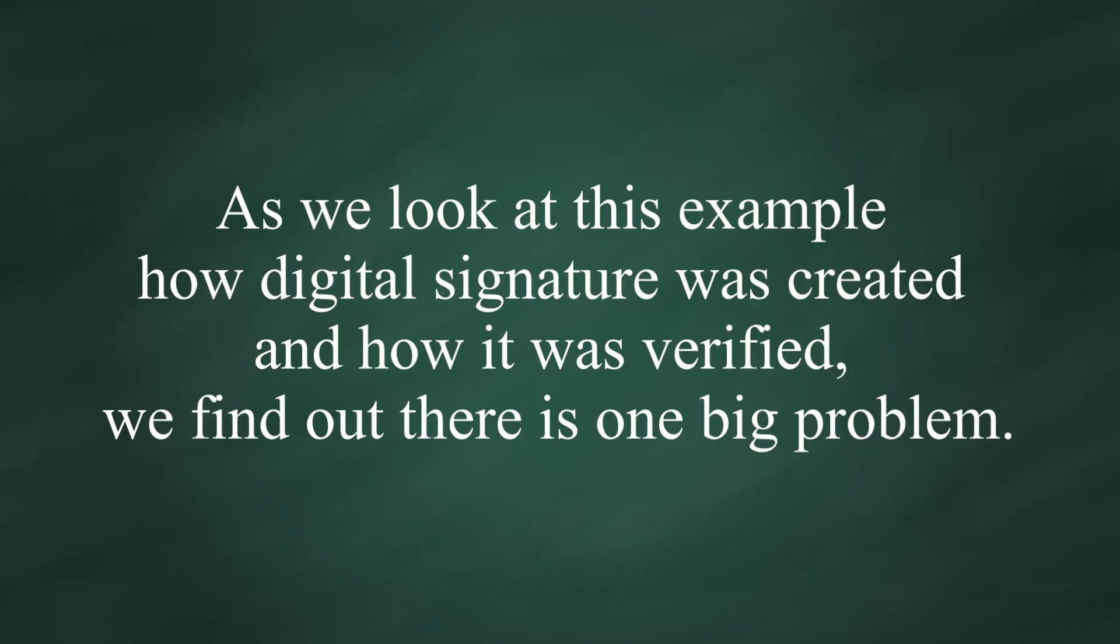As we look at the example of how digital signature was created and how it was verified, we find out there's one big problem.